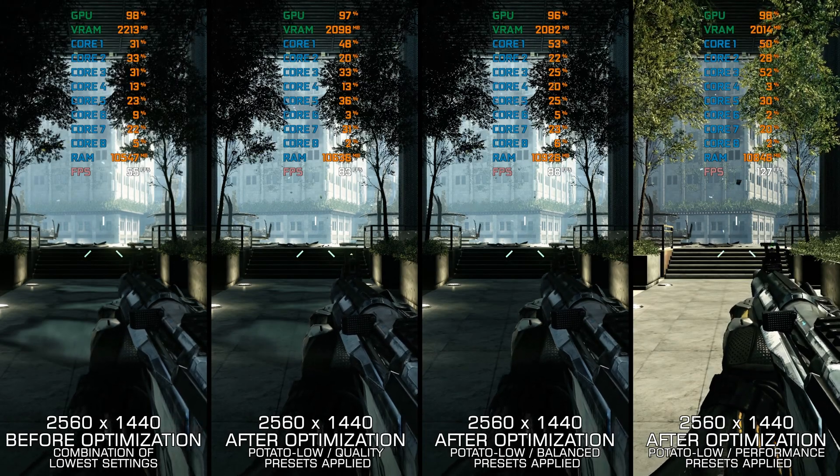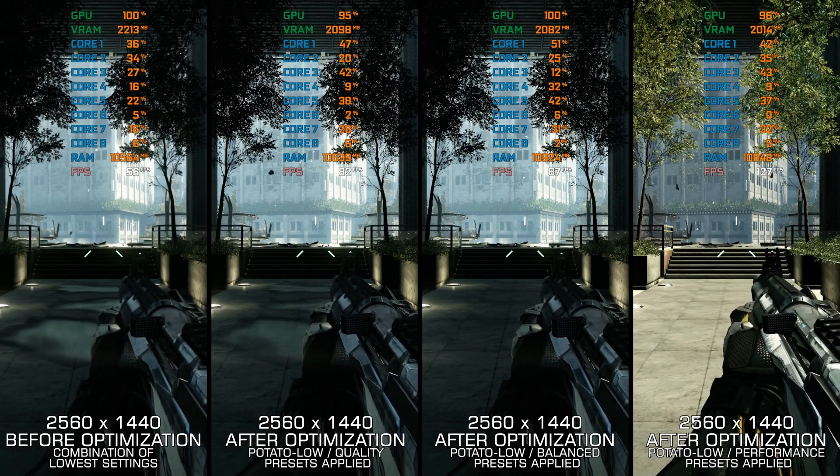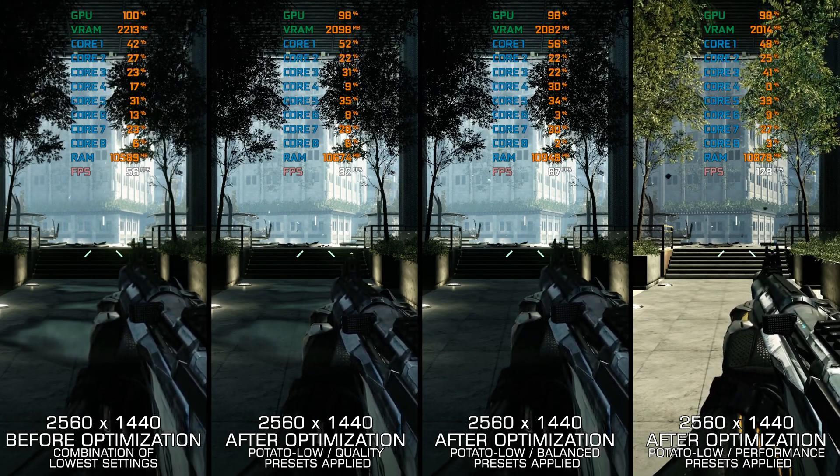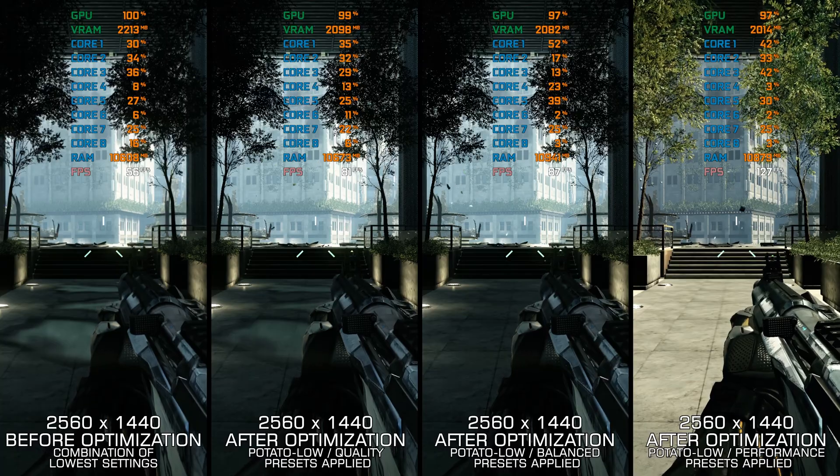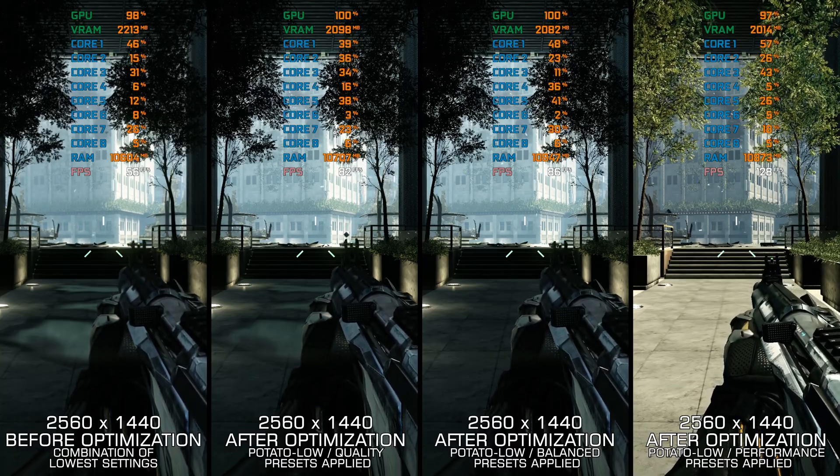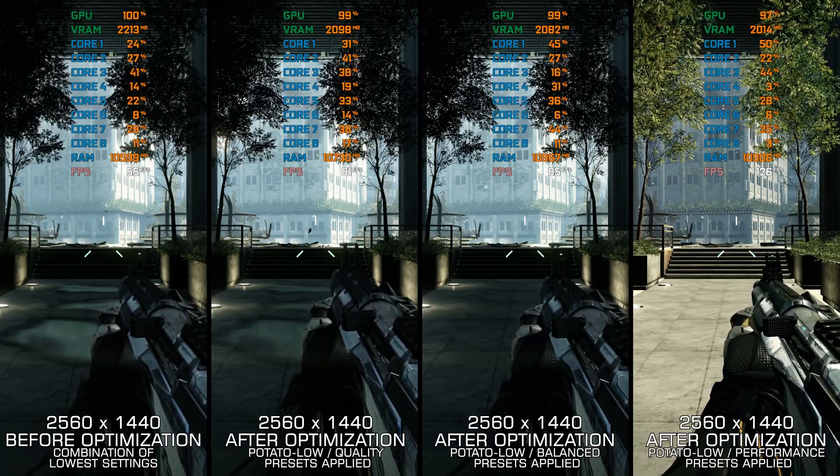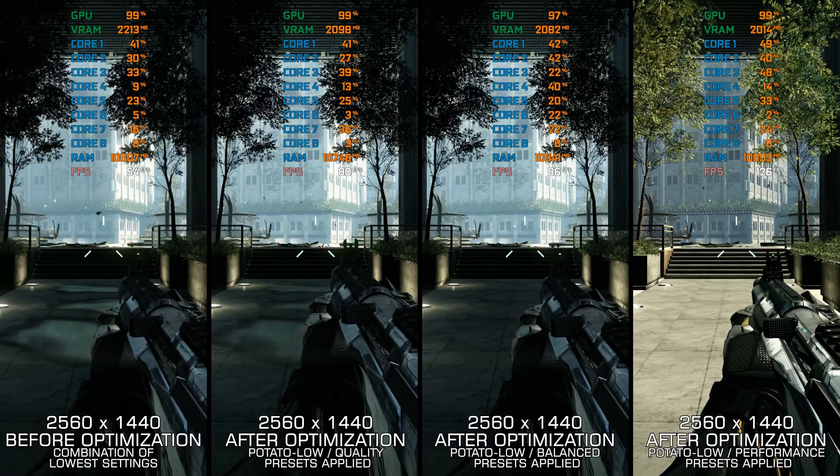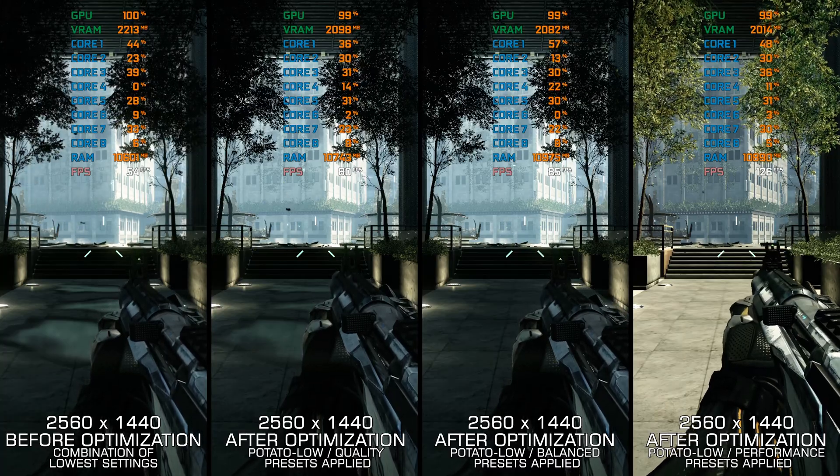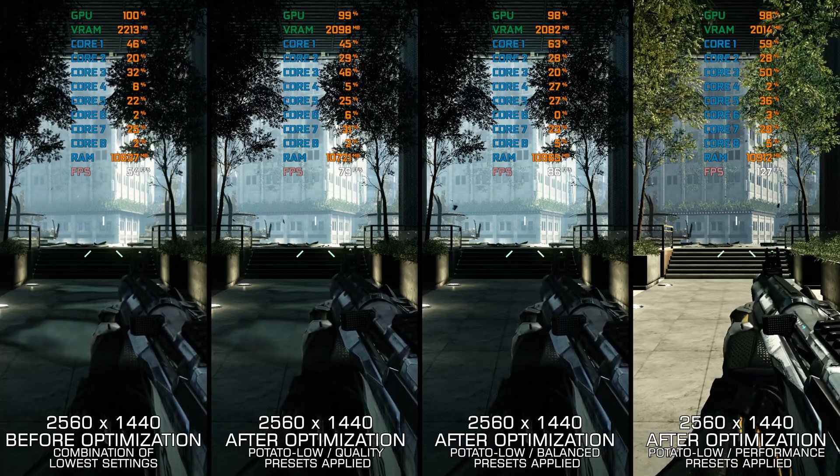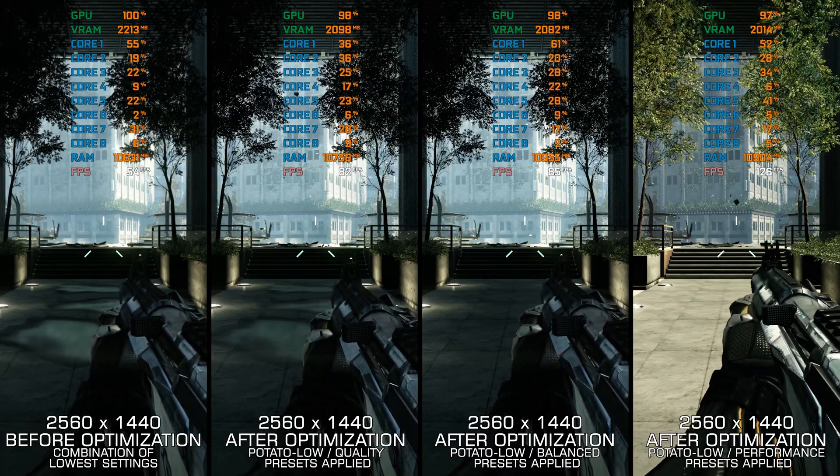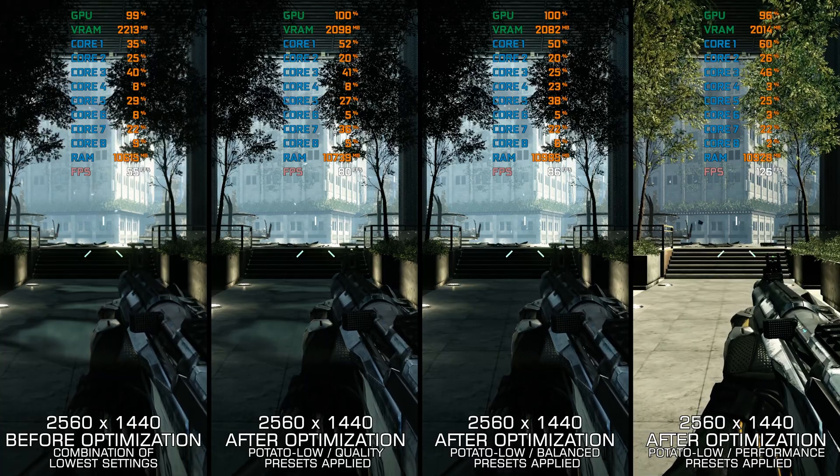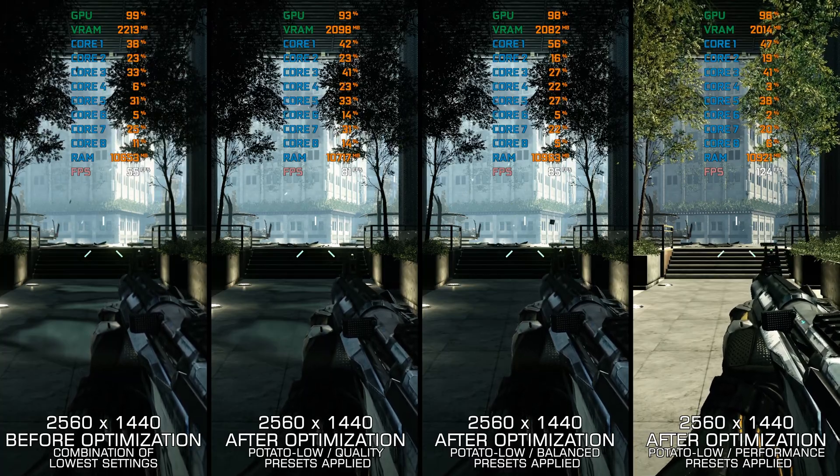While Crysis 2 was a new iteration in the franchise, its release on consoles meant that the leap in terms of PC-specific advancements would be few compared to Crysis and Crysis Warhead. Due to console hardware limitations, the game revolves around boxed areas.